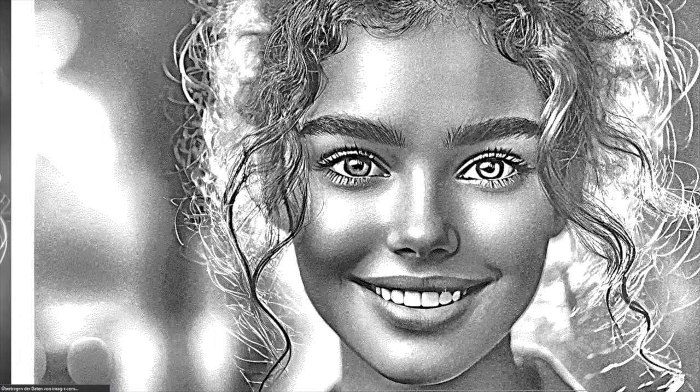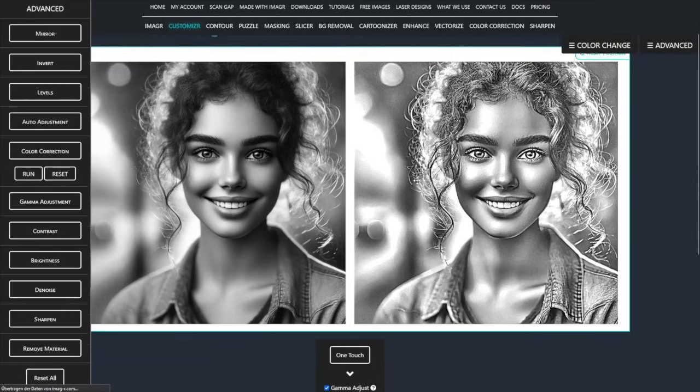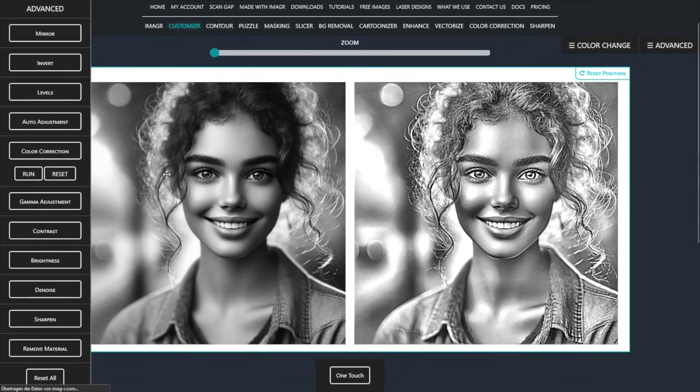Finally, we increase the Gamma value to ensure that areas like the eyes and teeth appear bright white without introducing artifacts.